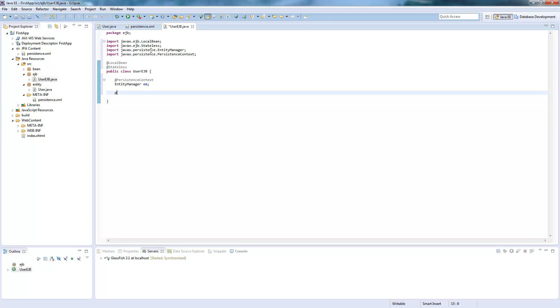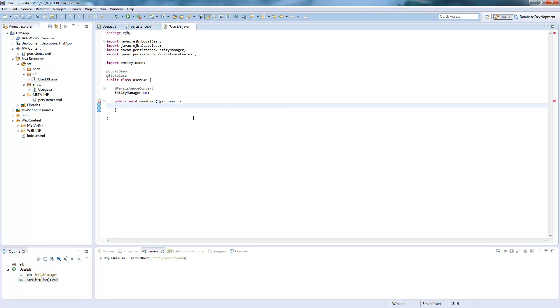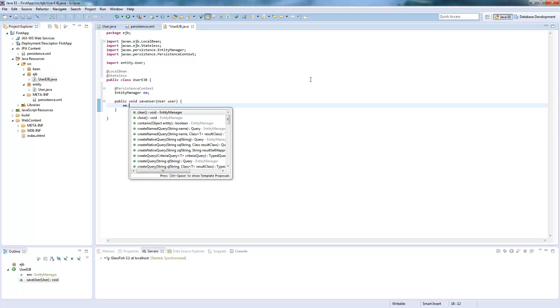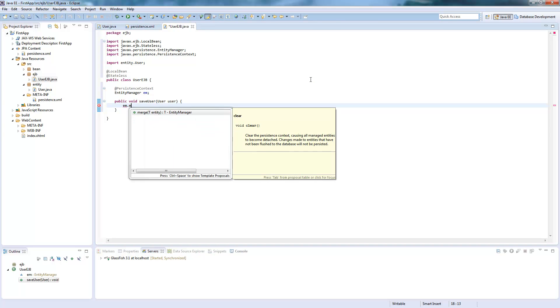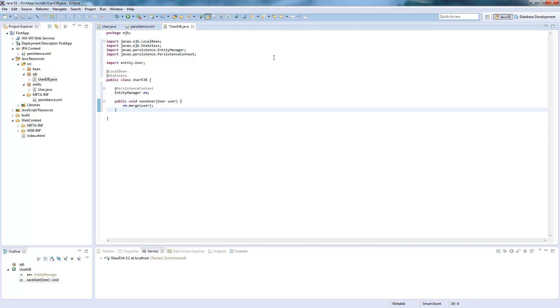So like the save method, save user, which will need user method. Then we can just import this. You can just say entity manager dot merge user. So we call merge because merge will also save if it doesn't exist or it will update if the object is already stored in the database.